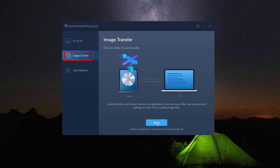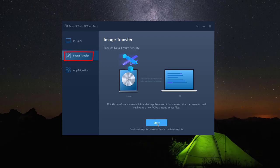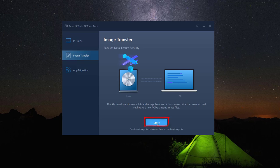To use this option, just click on image transfer and then start to begin the process.